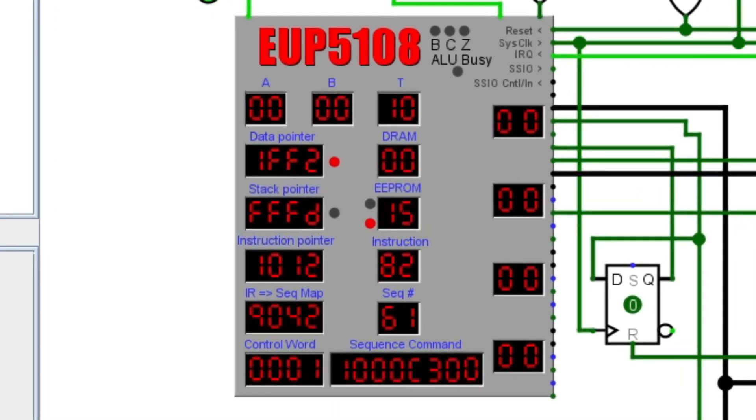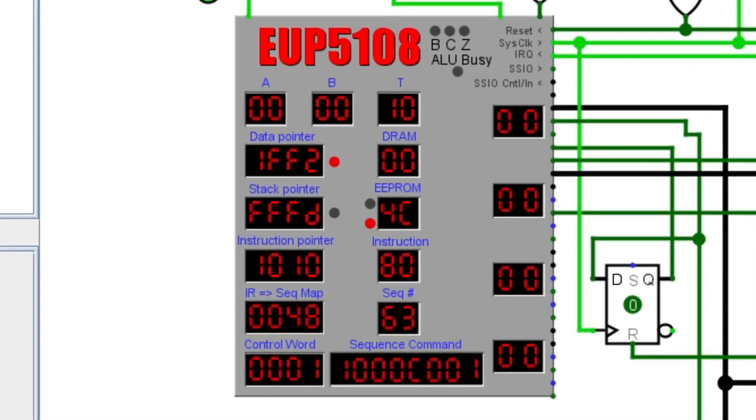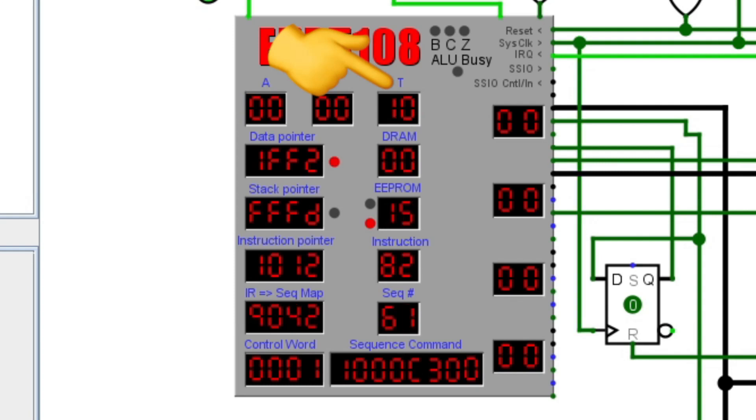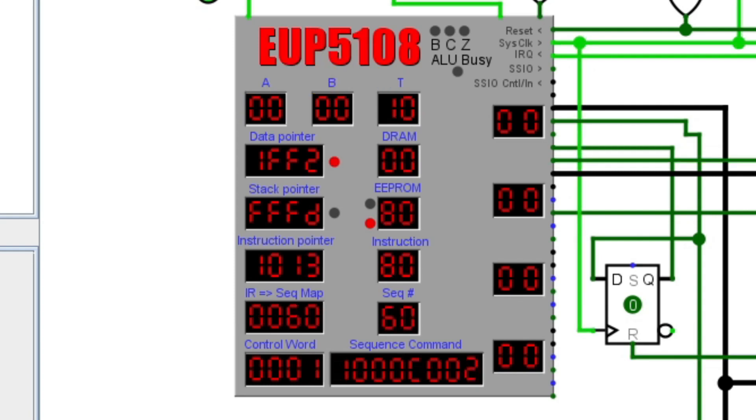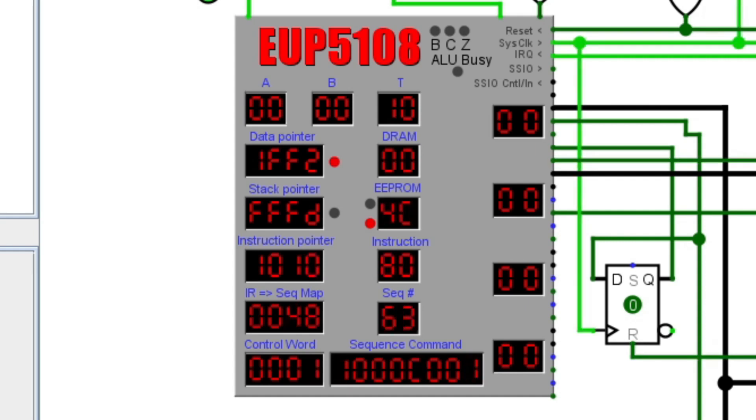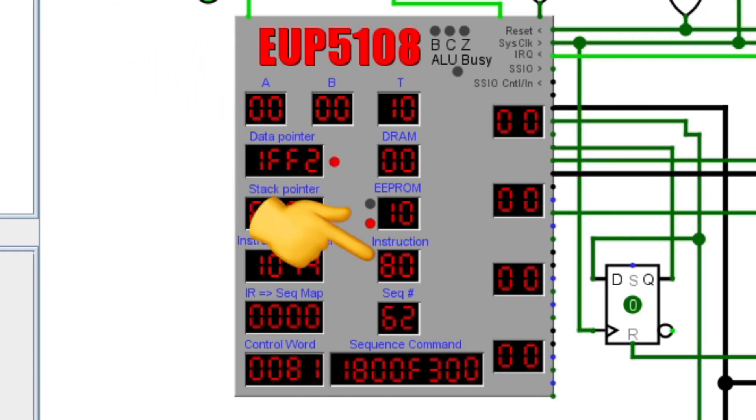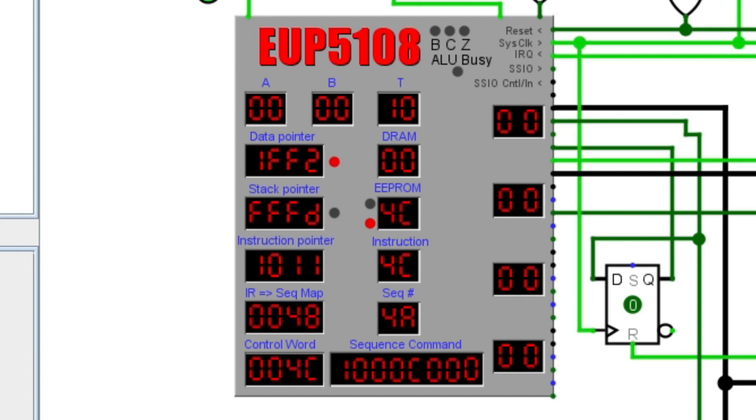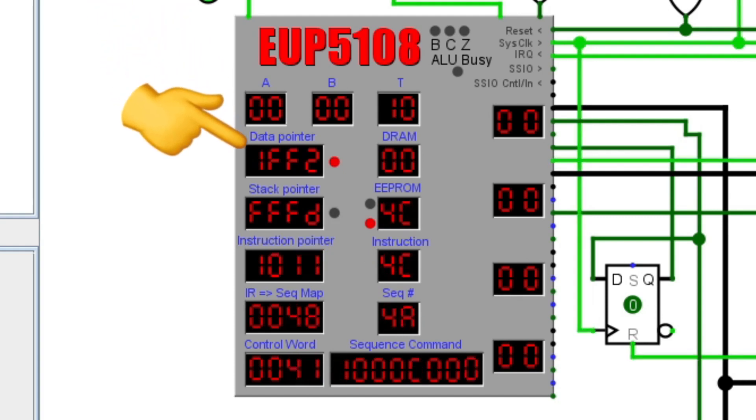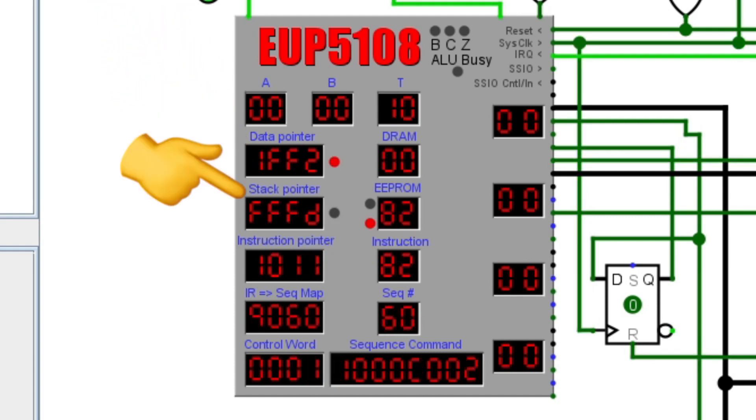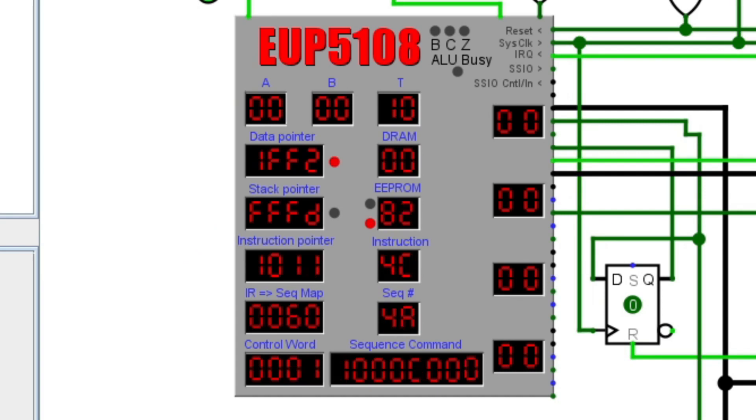There are four 8-bit registers. Three, labeled A, B, and T for temporary, are used by the ALU, and one additional register is the instruction register that holds the current instruction that is being processed. The data pointer, stack pointer, and instruction pointers are 16-bit registers.